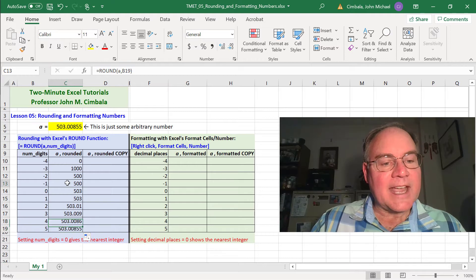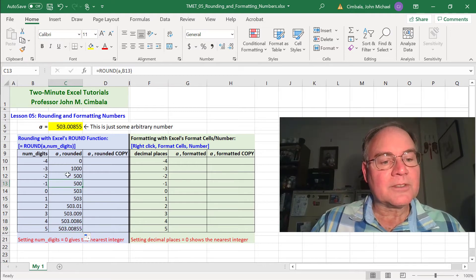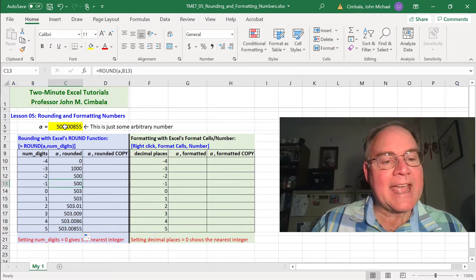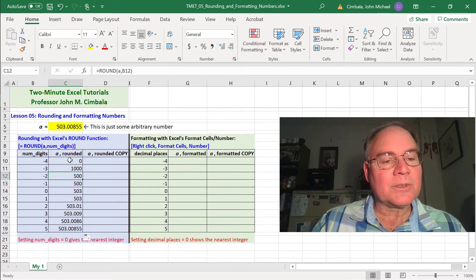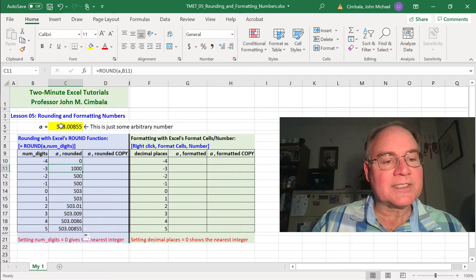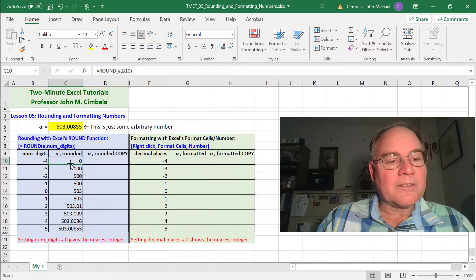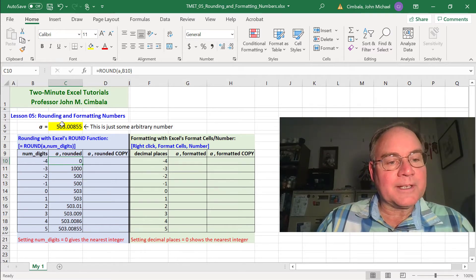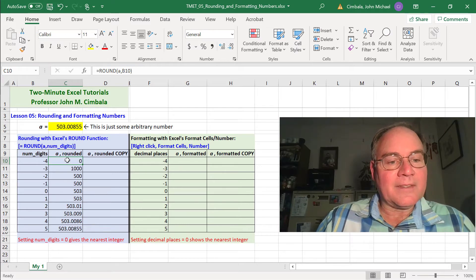When numdigits is negative, it goes the other way. So this is rounding to the nearest 10, which is 500. This one to the nearest 100, which is 500. To the nearest 1,000, which is 1,000, since this is bigger than 500. Finally, when numdigits is negative 4, it rounds to the nearest 10,000. That's 0 when you round.